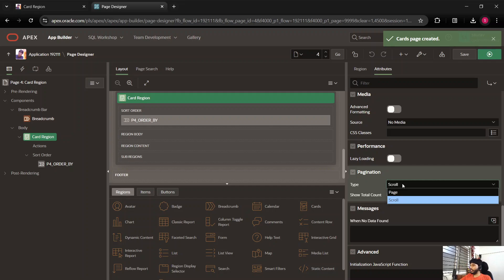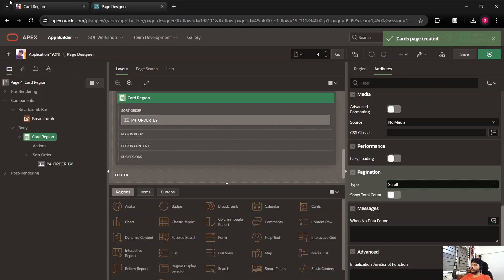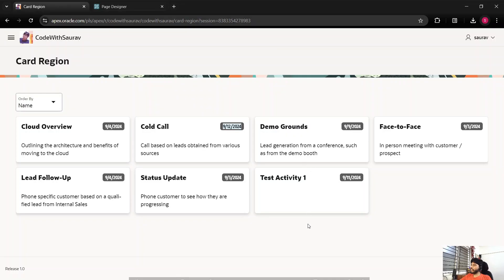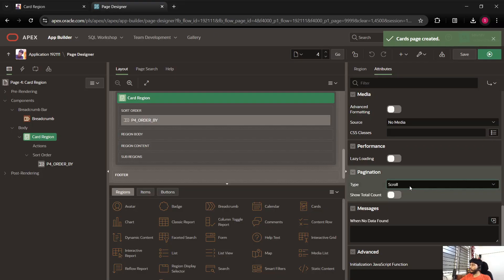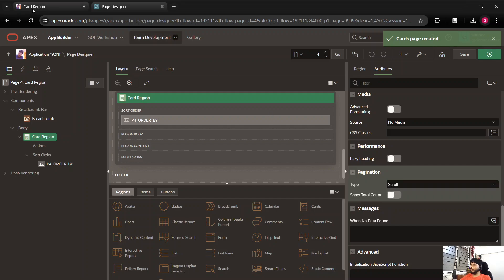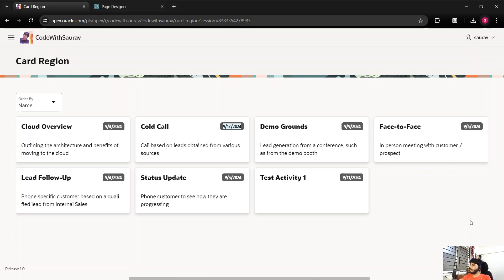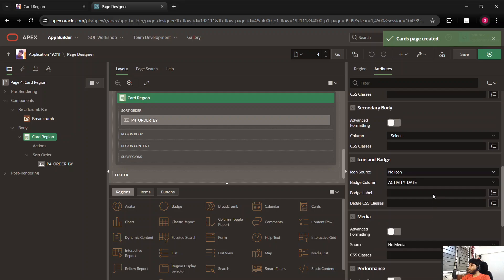There are also options for media and pagination. For pagination: if you set it to Scroll, all records will be listed on the page and as you keep scrolling you will keep getting data — all hundred records get stacked on this page. But if you set the type to Page, you'll get page numbers and you'll have to switch from one page to another to see more data.